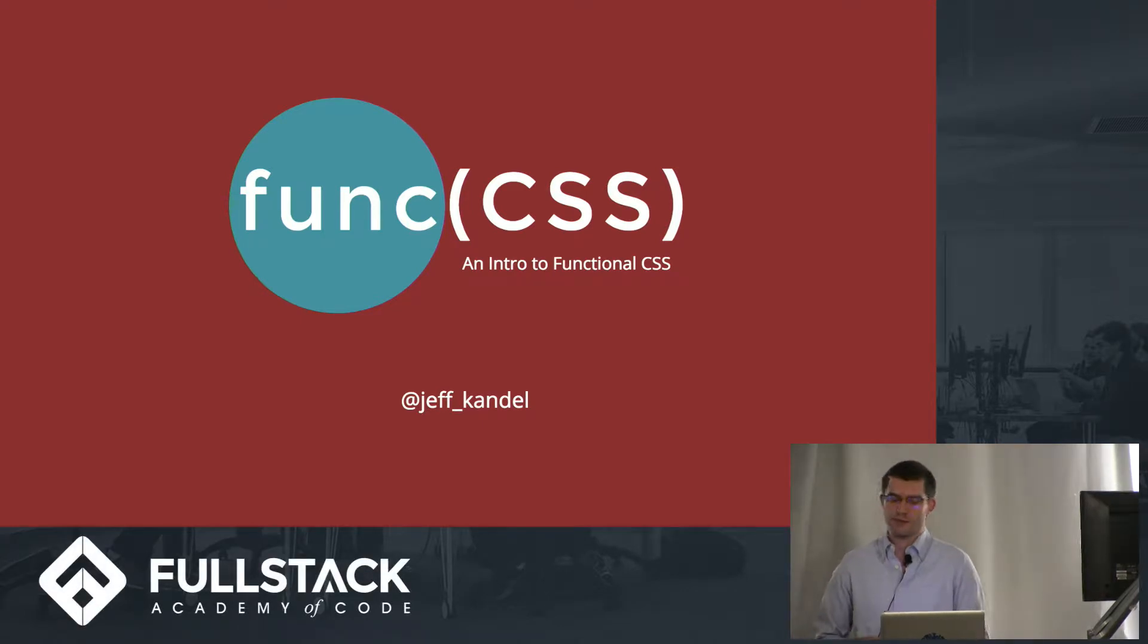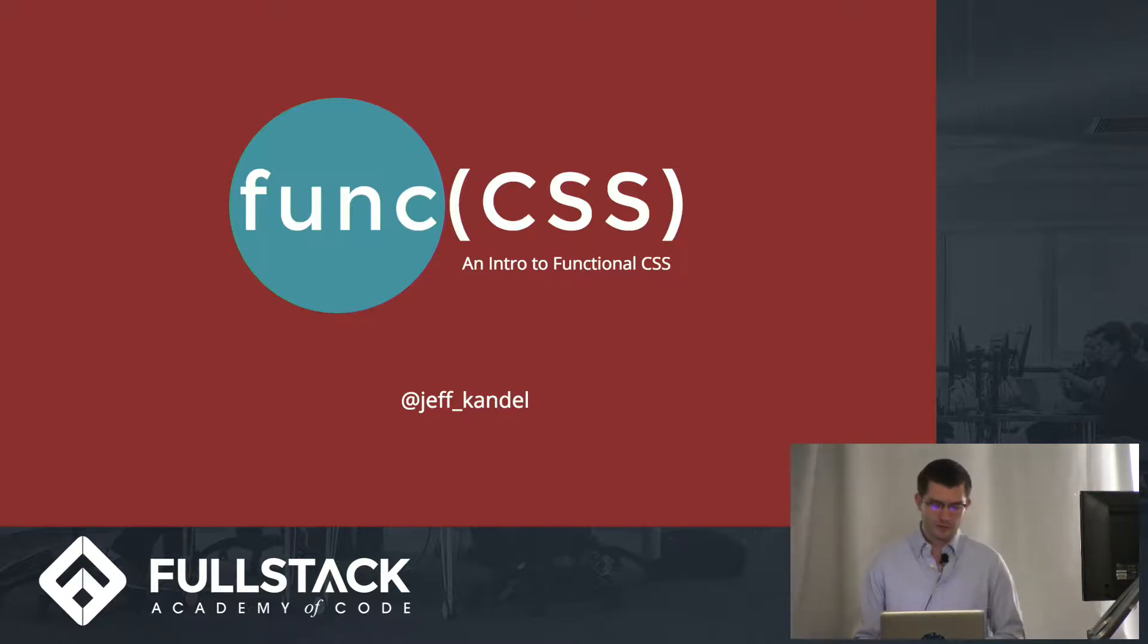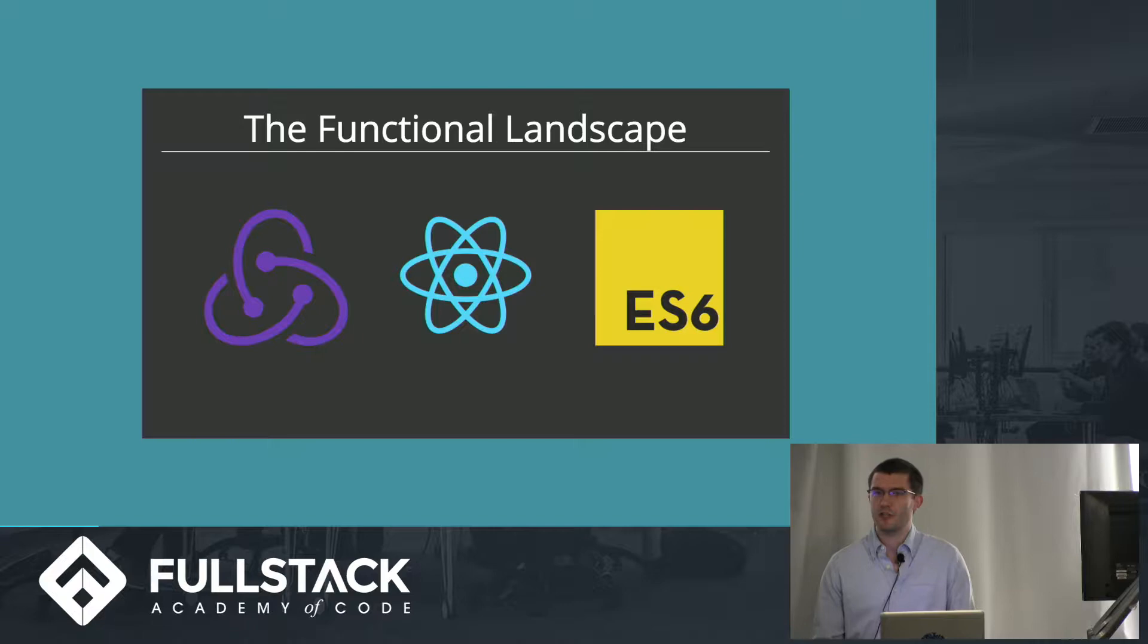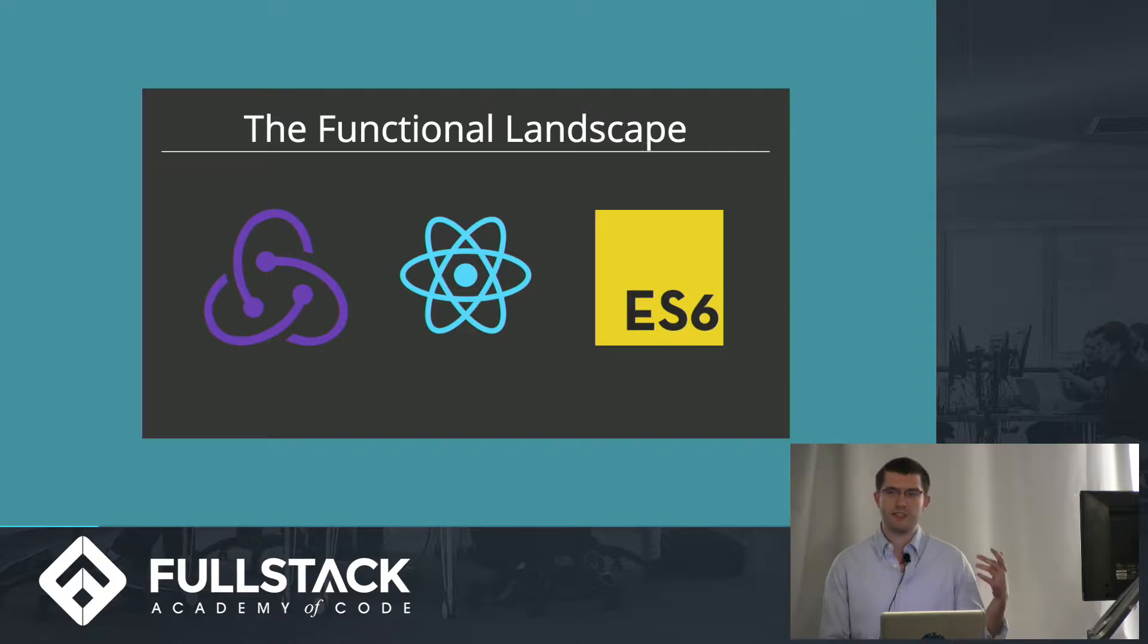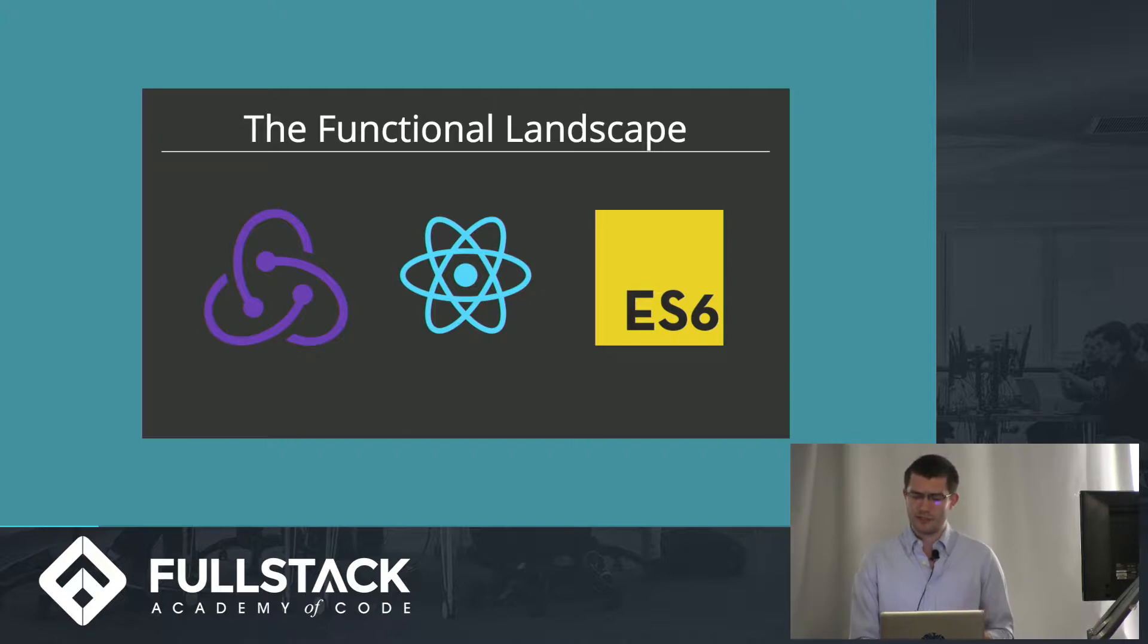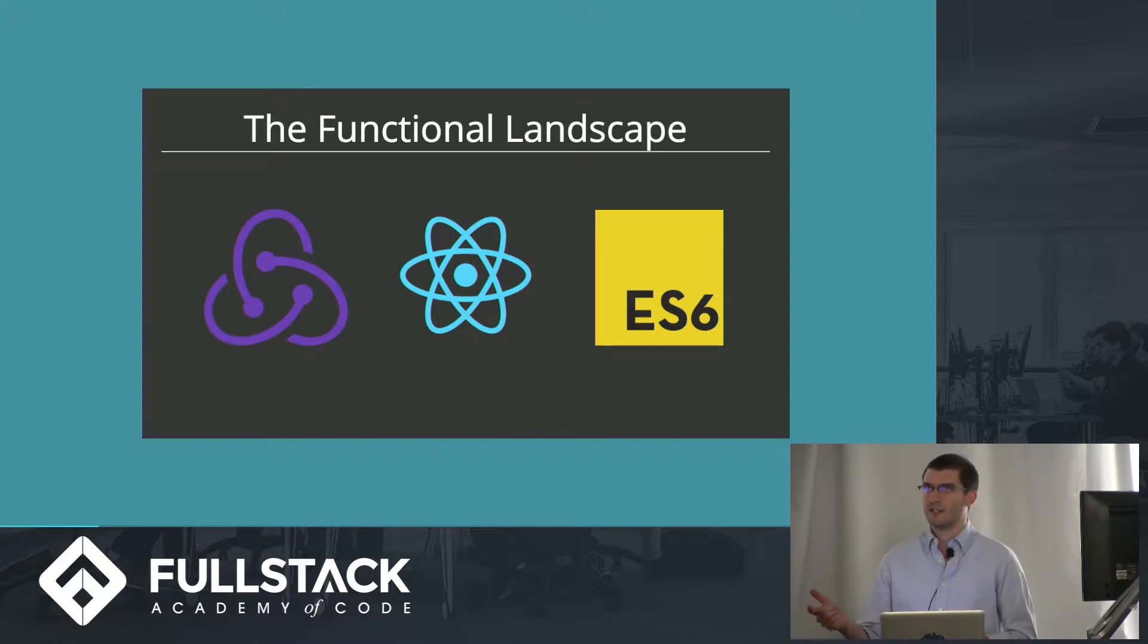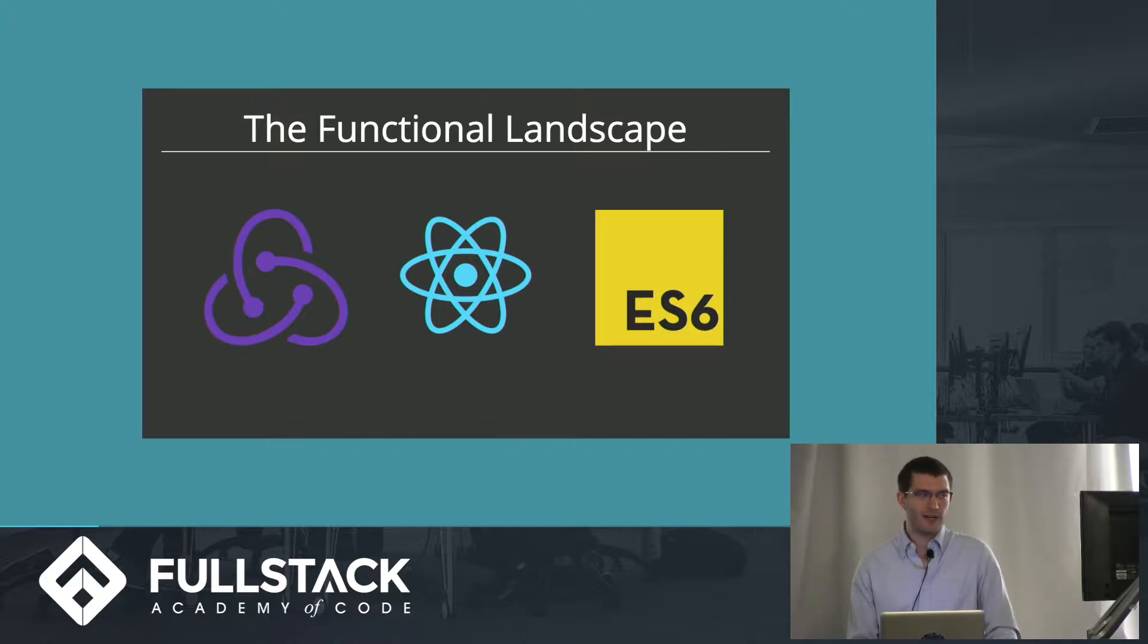As developers, we've seen the growing influence of functional programming in all of our tools. We can consider, for example, the dispatch function in Redux or composability in React components. Even JavaScript syntax has evolved to encourage writing in a functional manner. And there's a reason for this trend, because building up small deterministic functions to create code makes software that's easy to understand, to extend, to test, and maintain.